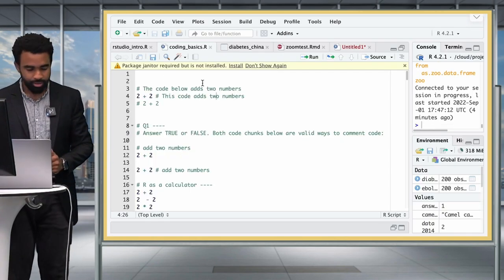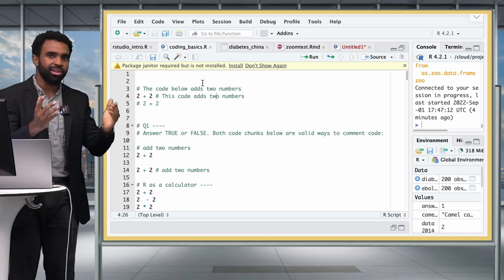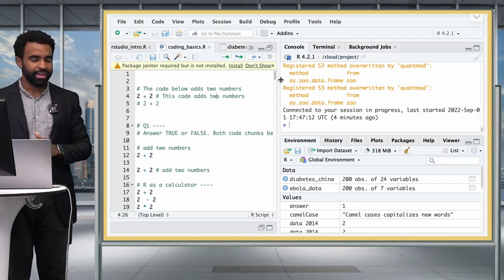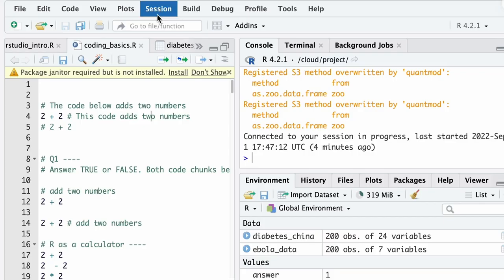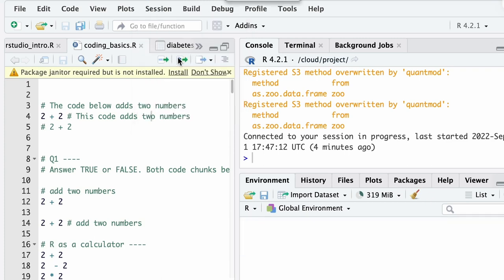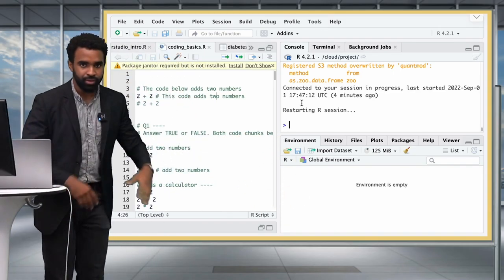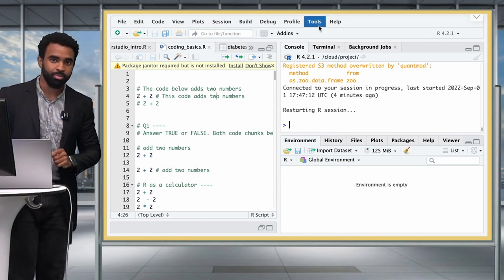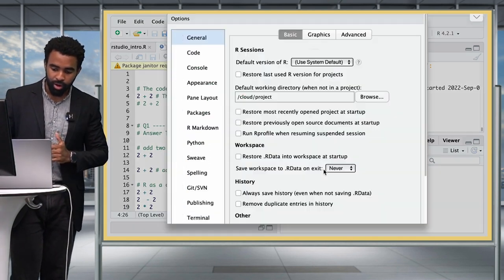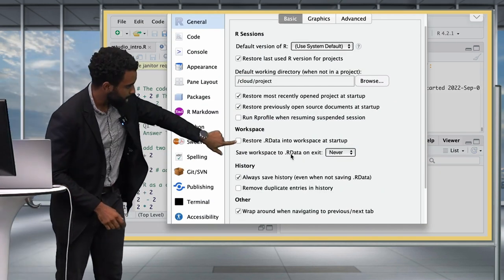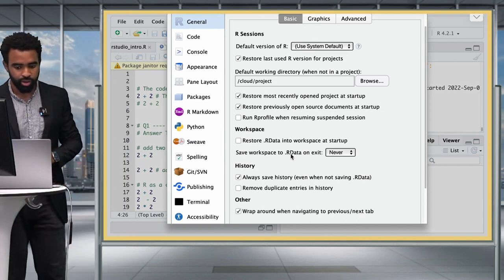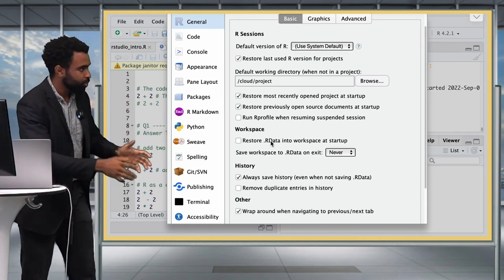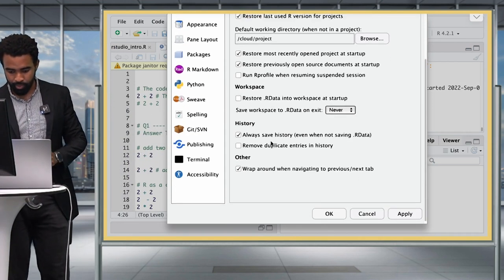Here I'm working on the cloud. I've opened up my project and I can see it has loaded some stuff from before — I don't want that. I'm going to go to Session and then Restart R to clear my environment. If it doesn't clear your environment, go to Tools > Global Options and uncheck the option to restore .RData into workspace, and set save workspace to Never. That way, whenever you restart R, you have a clean environment.